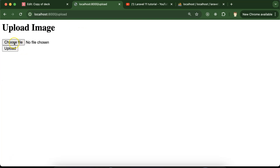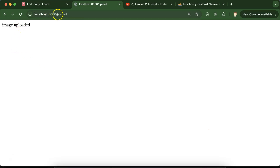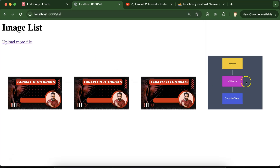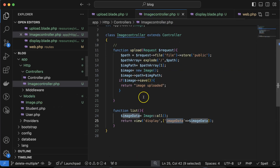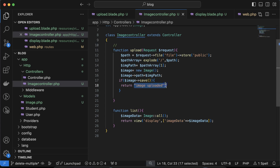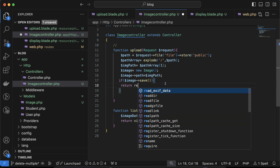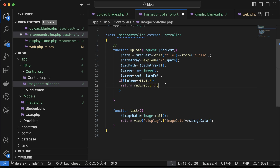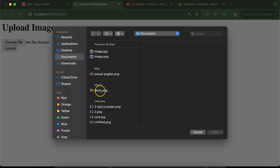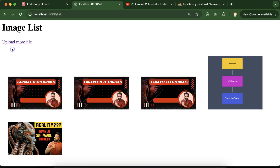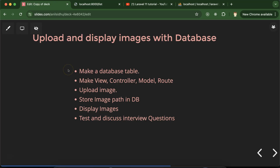Let's upload one more image — click upload, it uploads. Then go to the list and the image is visible. Once an image is uploaded it should automatically redirect to the list. So instead of return, use 'return redirect('list')'. Now let's upload another image, click upload, and you can see it is perfectly uploaded and redirected.